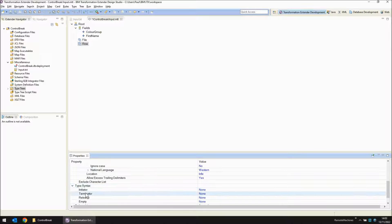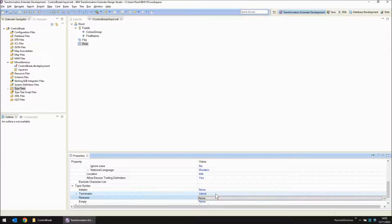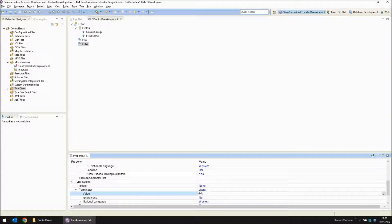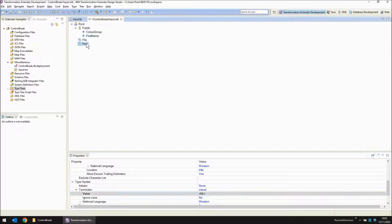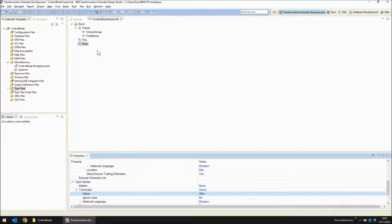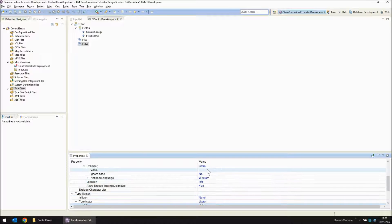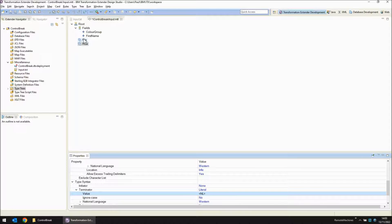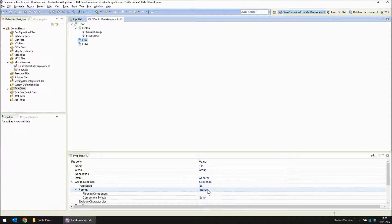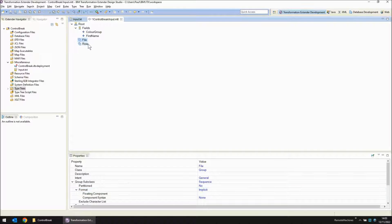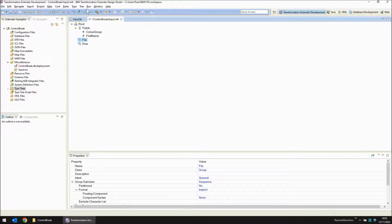I'm also going to add a terminator, a literal terminator, of a new line character. So this is a row completely defined. It has colour group, first name. It is going to be delimited with commas and end with a new line. Now the file object is just an implicit sequence of objects. So it's just going to expect to find zero or many rows.